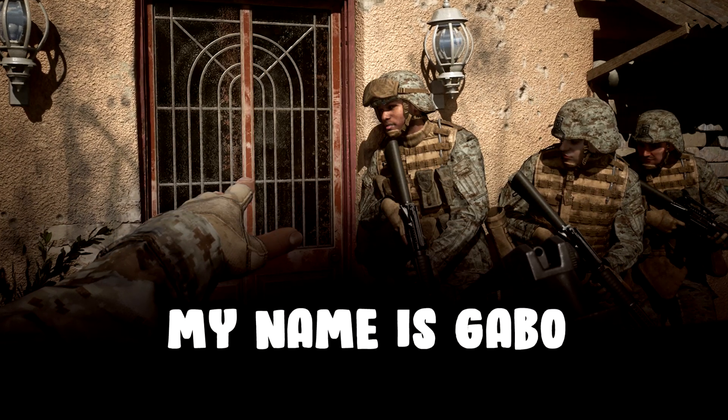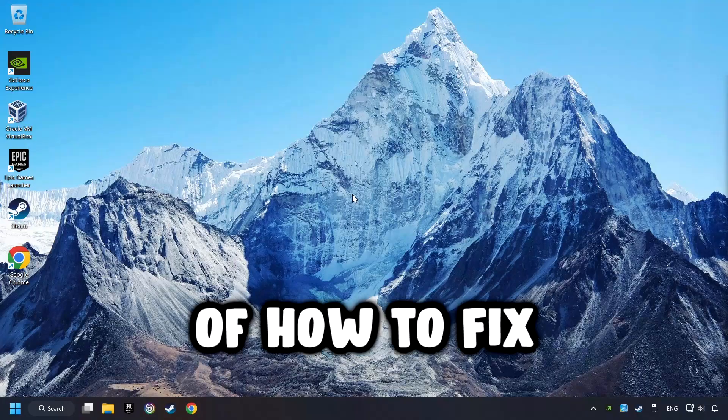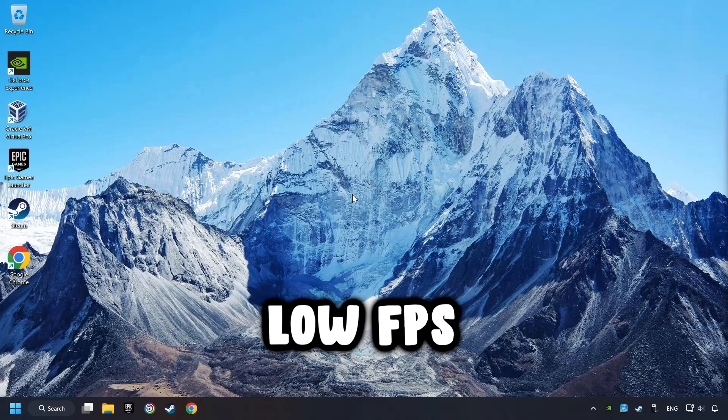What's up, my name is Gabbo, and today I'm going to show you a guide of how to fix game low FPS.